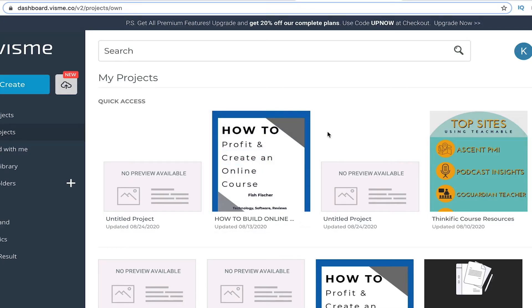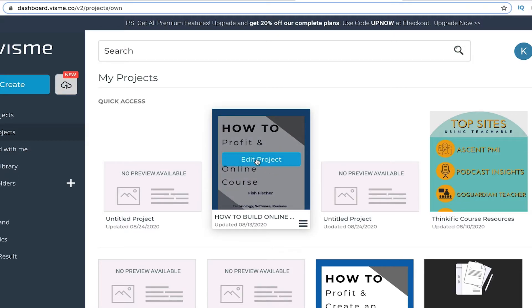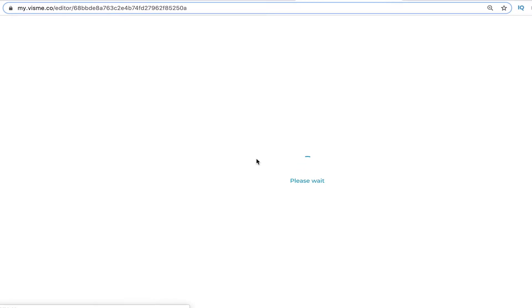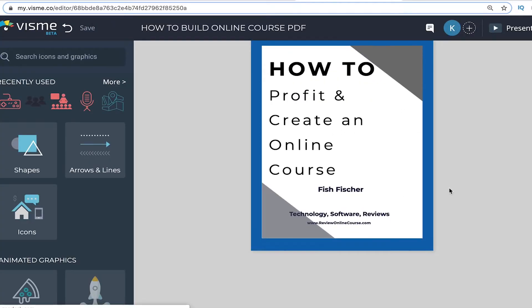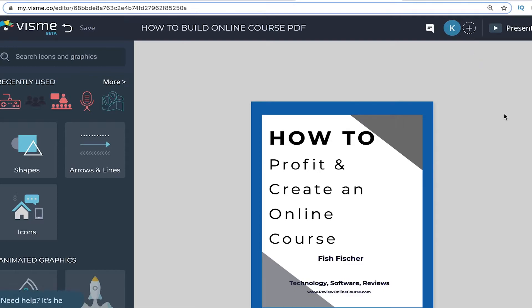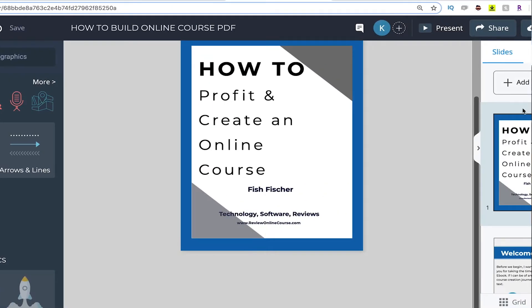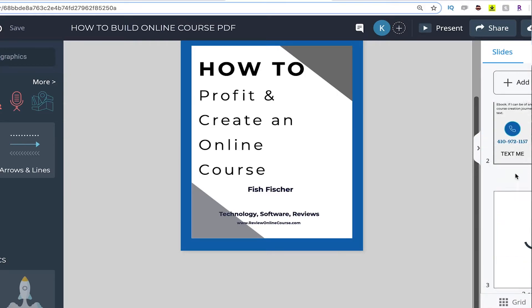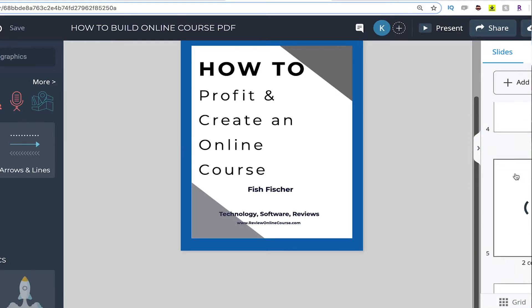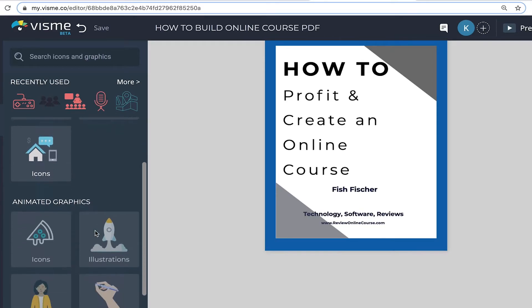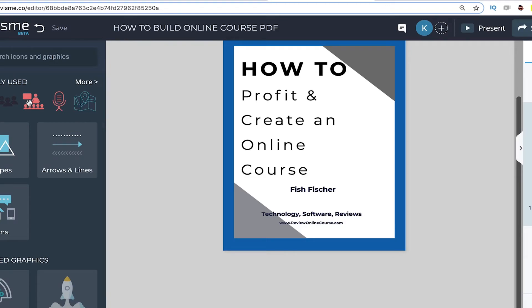How to Profit and Create an Online Course. If you want to make changes to your ebook, just click Edit Project. Here's the sidebar where you can move through the different slides. Here's where you can add arrows, shapes, icons, animated graphics, and much more. You can literally just grab an element, drag it over, and drop it right there — which is really cool.